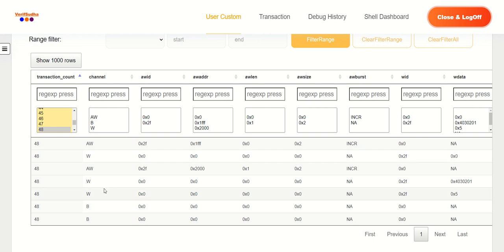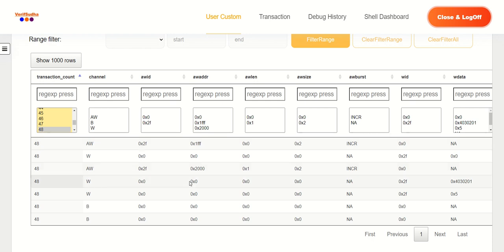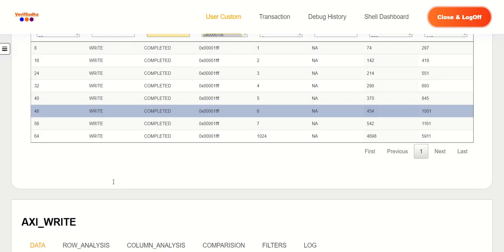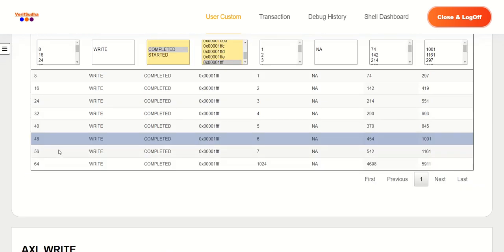So we can see that because of the 4KB address boundary crossing, we are getting multiple bursts. And whenever the data length in the second burst crosses that of a data bus width, the number of beats have started increasing. So that is, I think, the observations that you guys should be able to make.